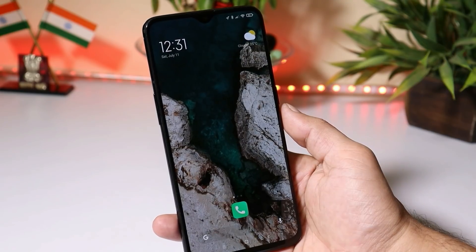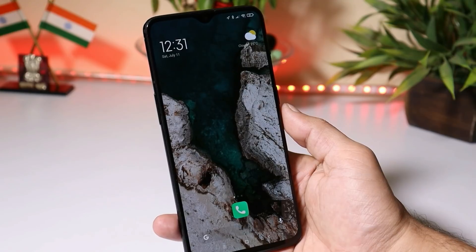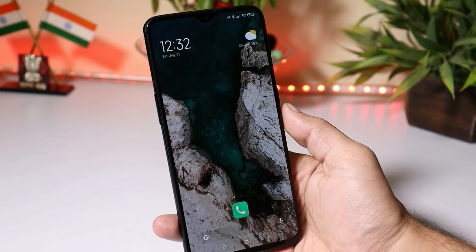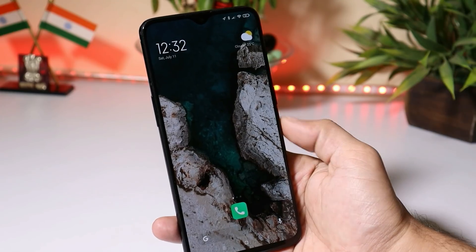I won't be covering the features of MIUI 12 in depth, because for that you can find lots of videos on YouTube. In this video, we'll take a quick look at a few UI changes, and we'll show you what all things are working and what all things are not working.